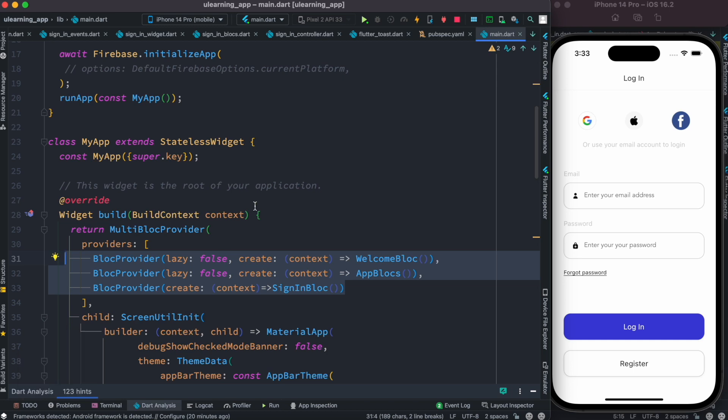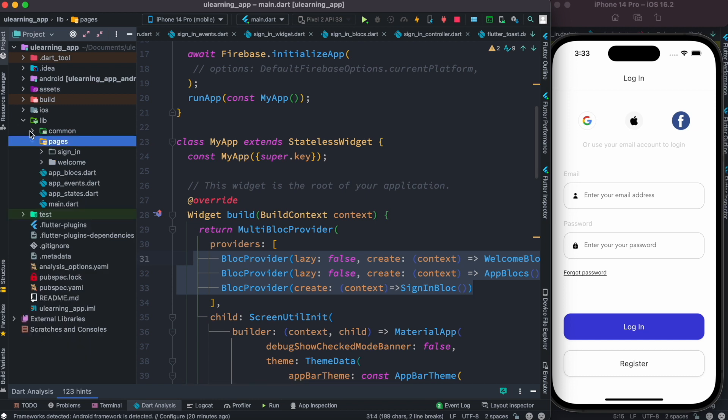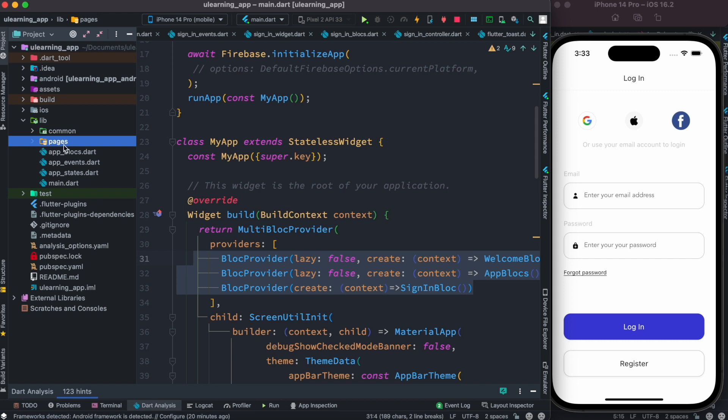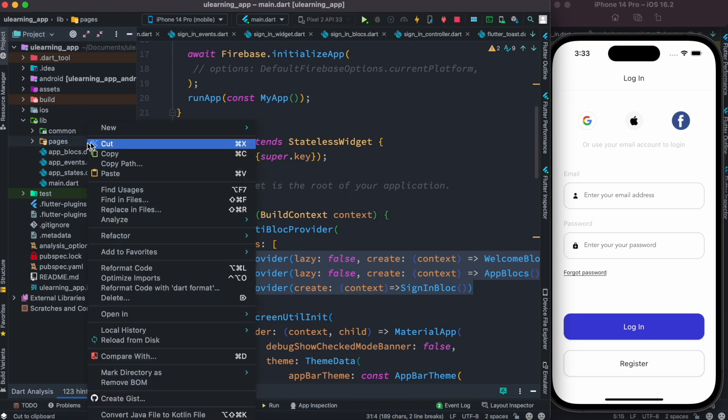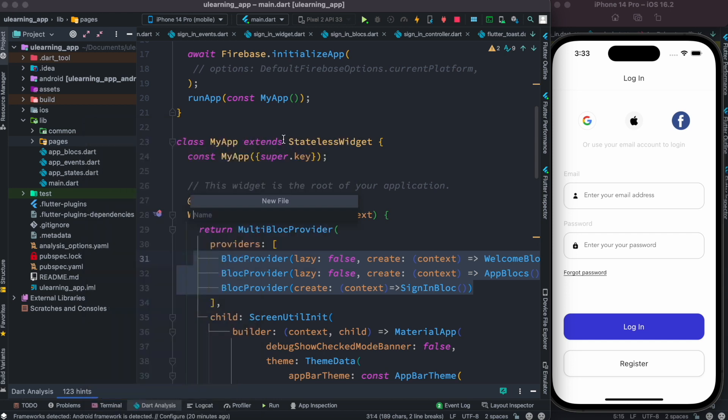In this section, this is what we'll see. Now first I'll go ahead and create a new file. I'm inside this lib folder and inside this pages folder. Into this pages folder, I'm going to create a new file over here and I'll call it block_providers.dart like this.